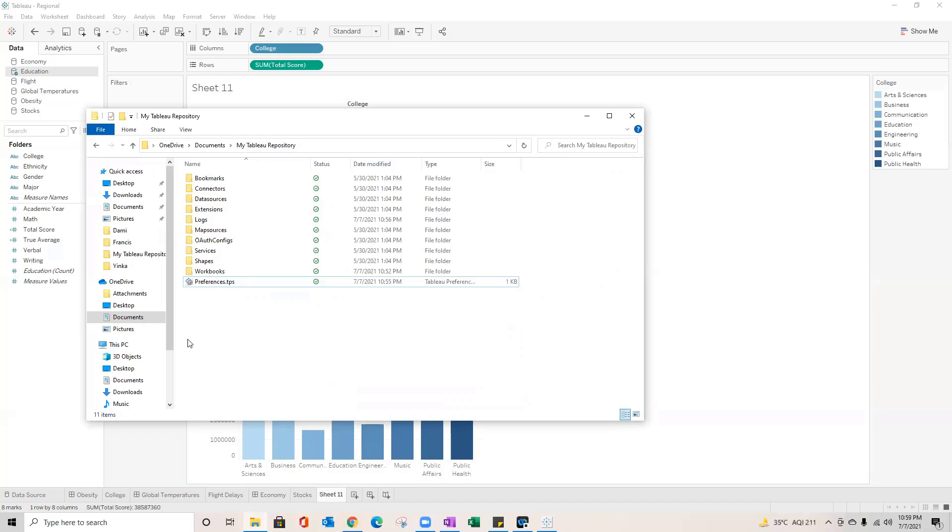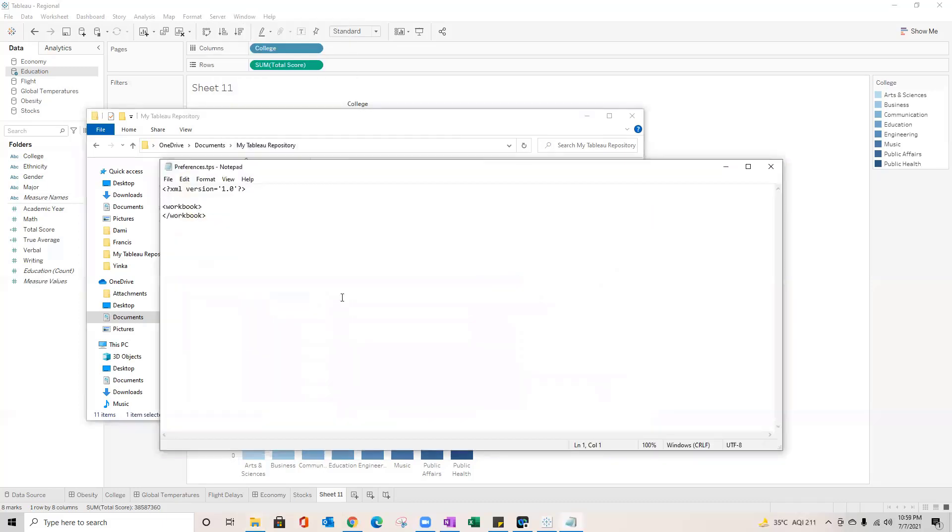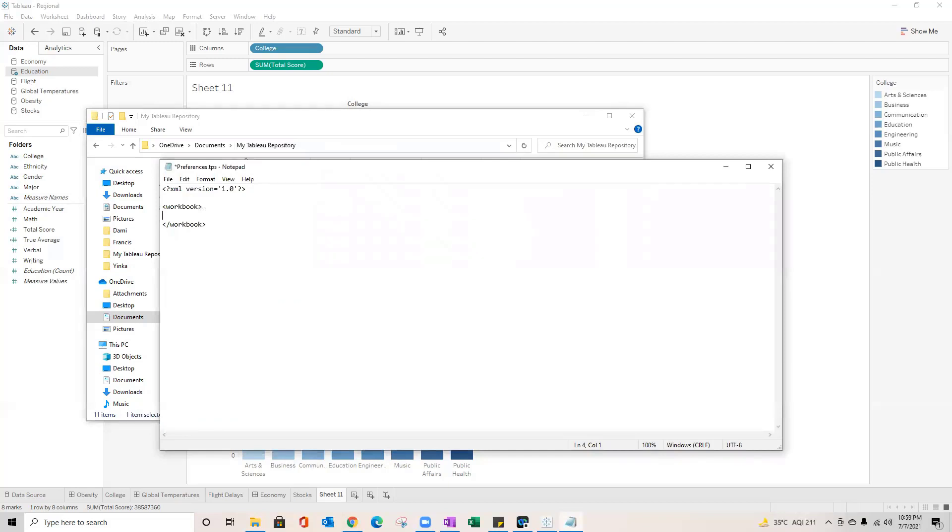Now over here you got this preference.tps file. You got to open this and within this you will see some preferences which you can define. So we'll talk about some of the options over here, how can we customize or add our own custom color palette. You've got to be very clear with the spellings what we type here because in case of spelling mistakes, this might not reflect in your Tableau.